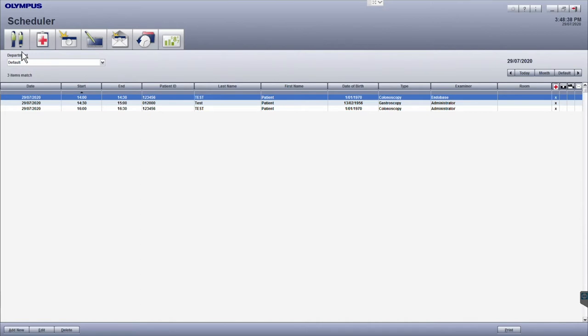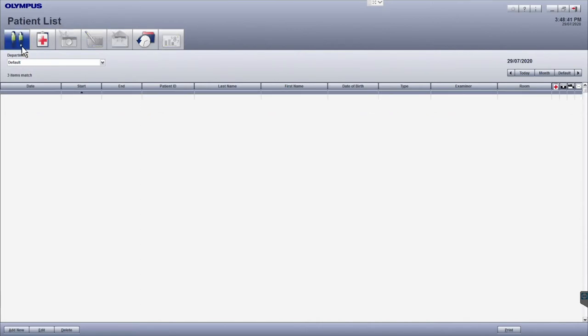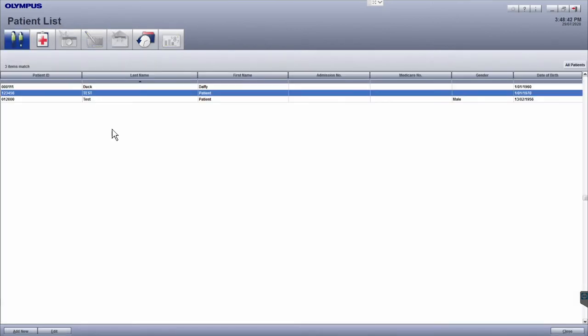The first icon on the far left, which has the two patients on it, takes you to the patient list module. Here, you can search for, create or edit patient details.